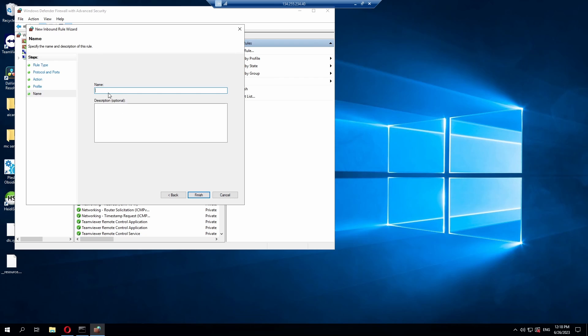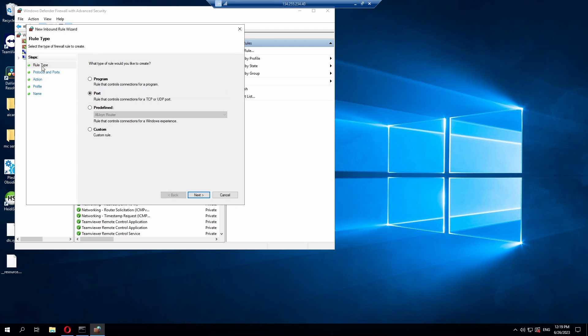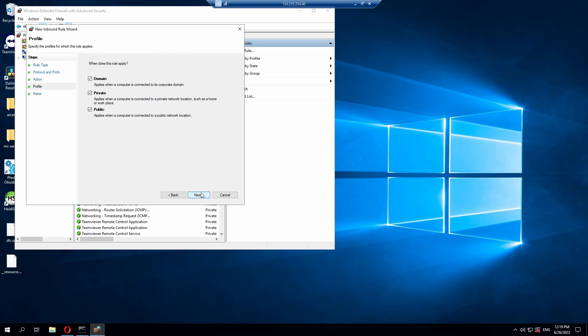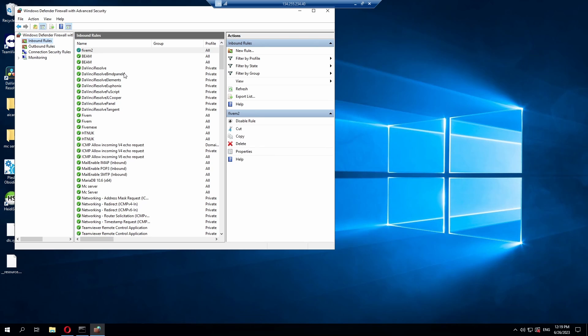And now for the name, I'm going to call it FiveM2 since I already have a FiveM port forwarding role for my FiveM server. But for you, you can call it FiveM, just anything as long as you know what it is. So you can know what sort of port forwarding rule this is. Once you have done that, hit finish and make sure that everything is completely entered correctly. Then hit next, next, next, finish. Now we're done with that part.